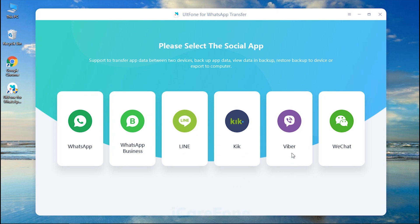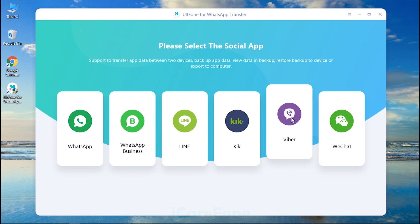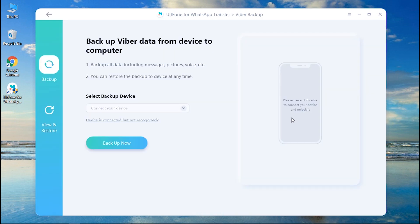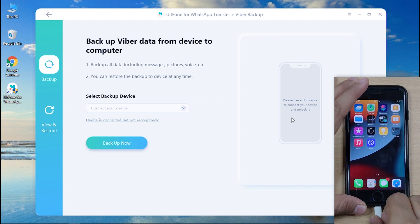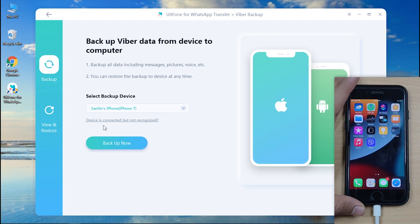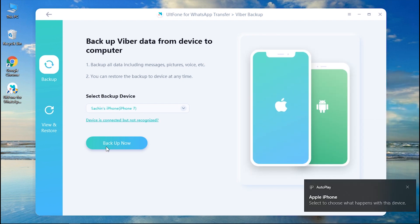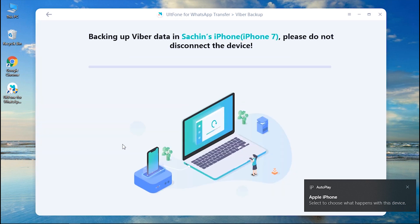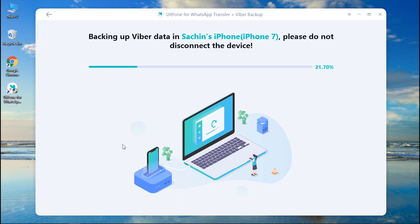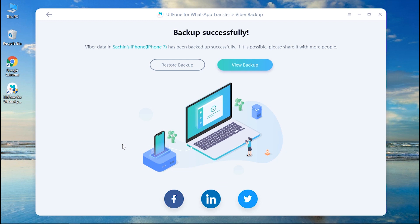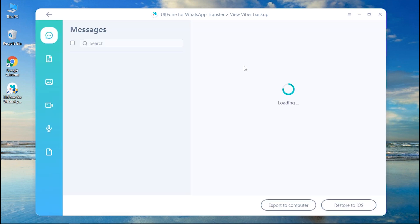Step 2: Next, you need to select the Viber icon from the several social apps on the main screen of the tool. Step 3: Then get your iPhone connected and hit the Backup Now button. Wait for the process to complete. Step 4: Once done, you can either restore the backup to your new iPhone directly, or you can also view the backed-up Viber data.